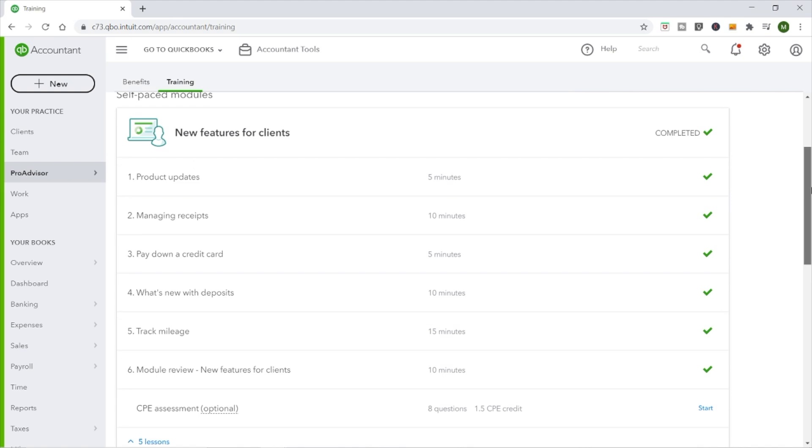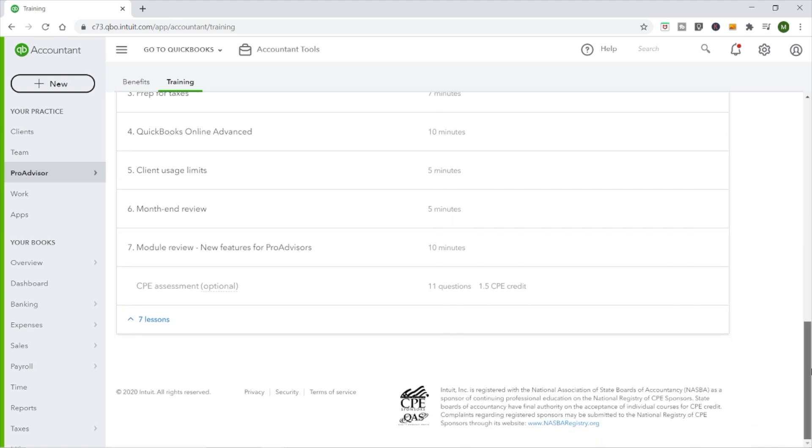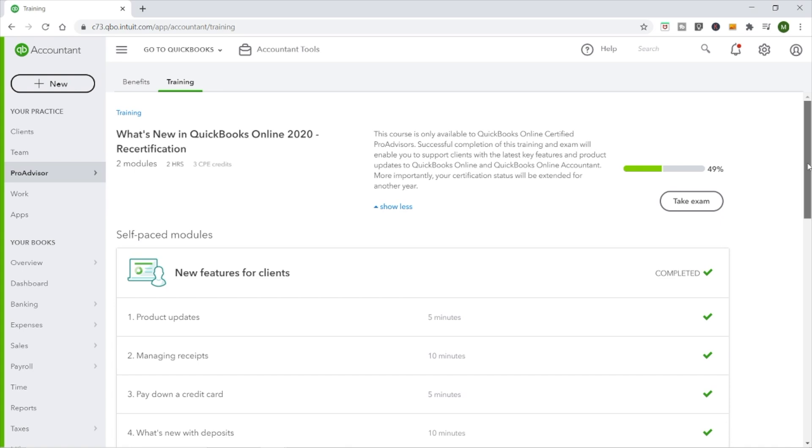It says recertification is now open and I need to do it by August 31st. You can see there are two modules, estimated to take about two hours — one hour for the first one, one hour for the second. I already completed all the training for the first module, called New Features for Clients. It says it takes an hour to complete; I got through it in about 45 minutes even with a couple of interruptions, so it's a slight overestimate depending on how thorough you're being.